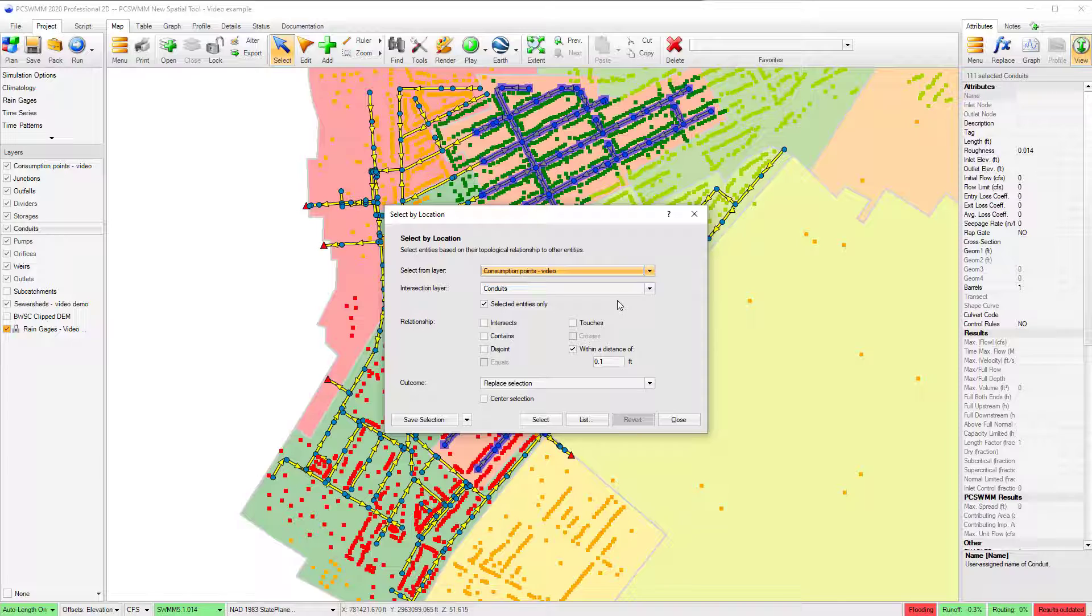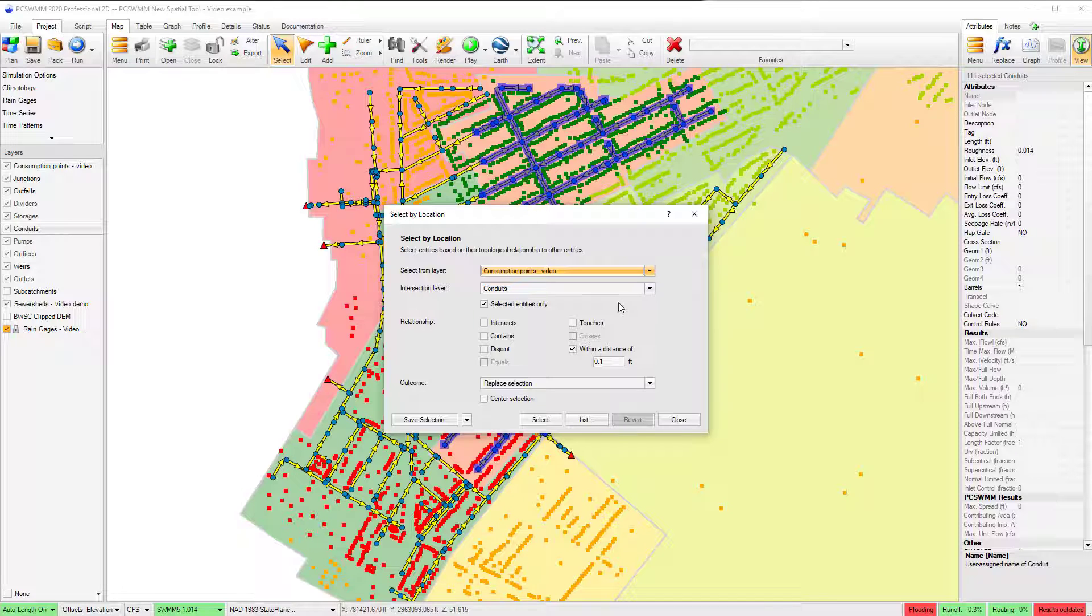Options for selecting include if the entity intersects, is contained by, disjoints, equals, touches, crosses, or is within a certain distance of.